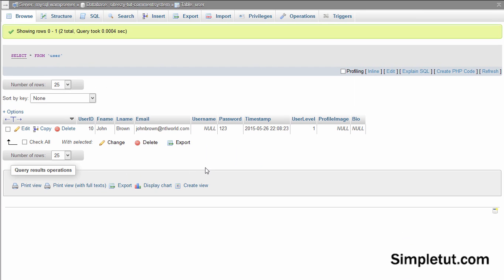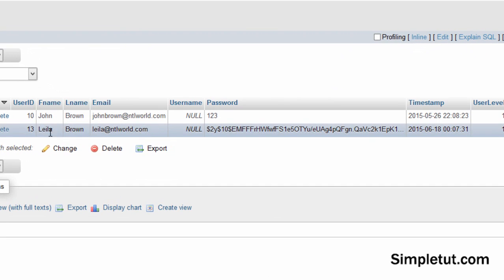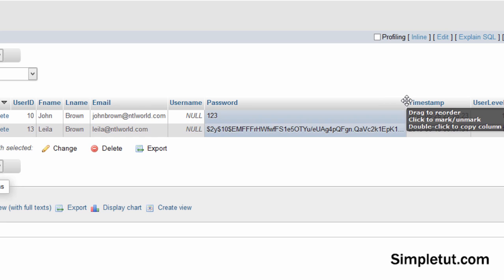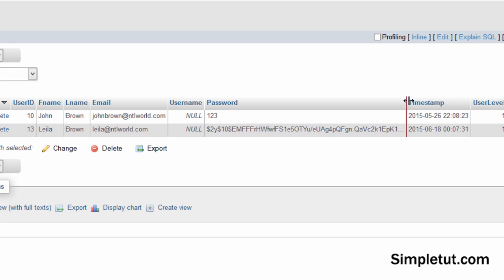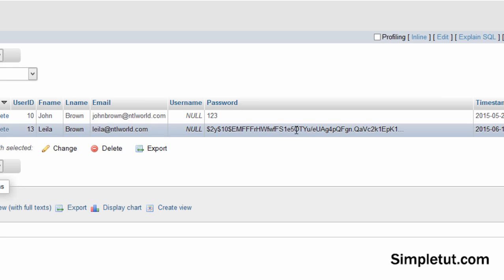And just to show you that it has worked, I've come back to my database. So I'm just going to refresh this and as you can see, it's created the new user in our database. And as you can see, this is the password, if I just extend this here. You can see this is the hashed password, which is actually a total length of 60 characters. So this is our hashed password here.